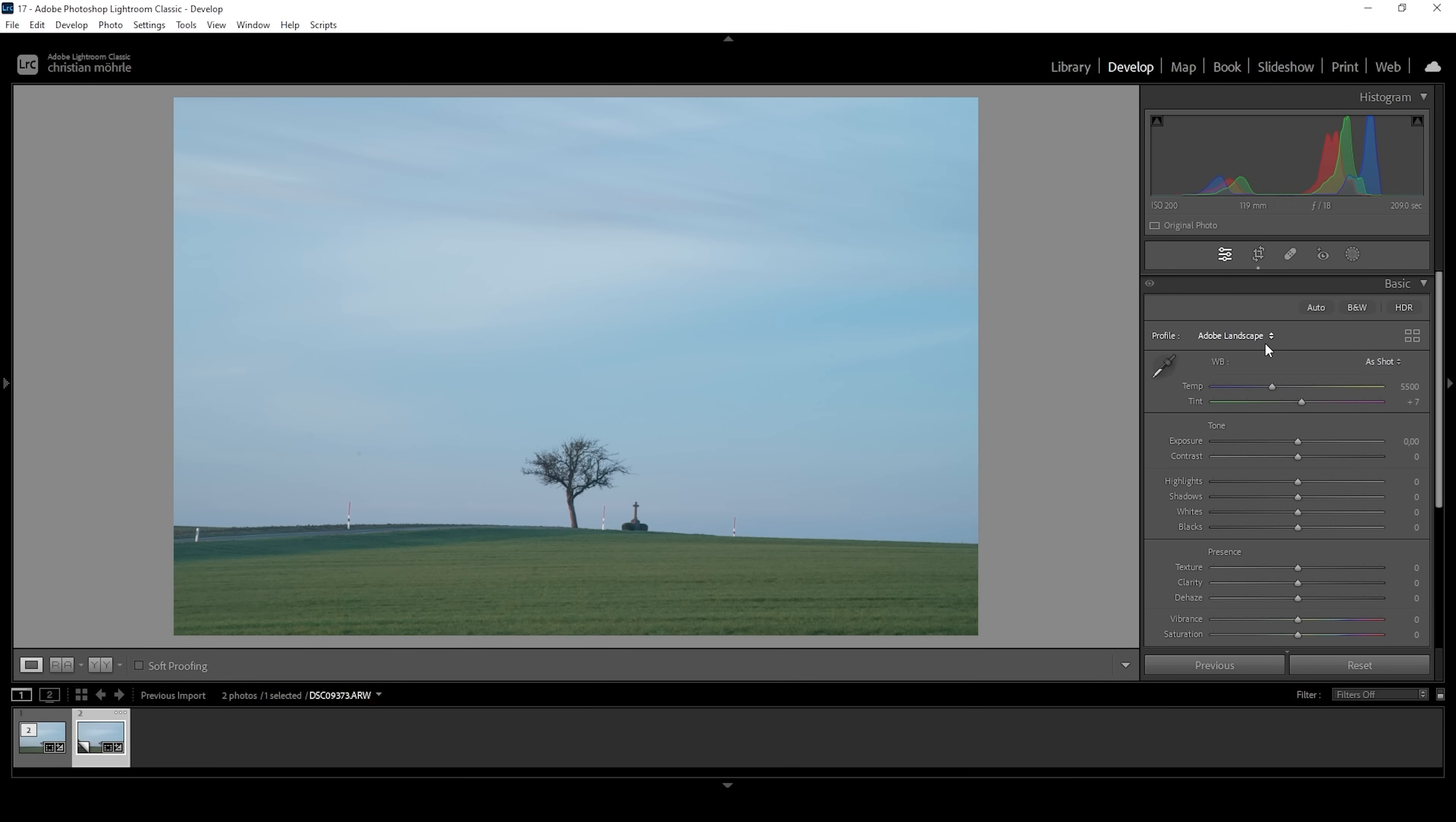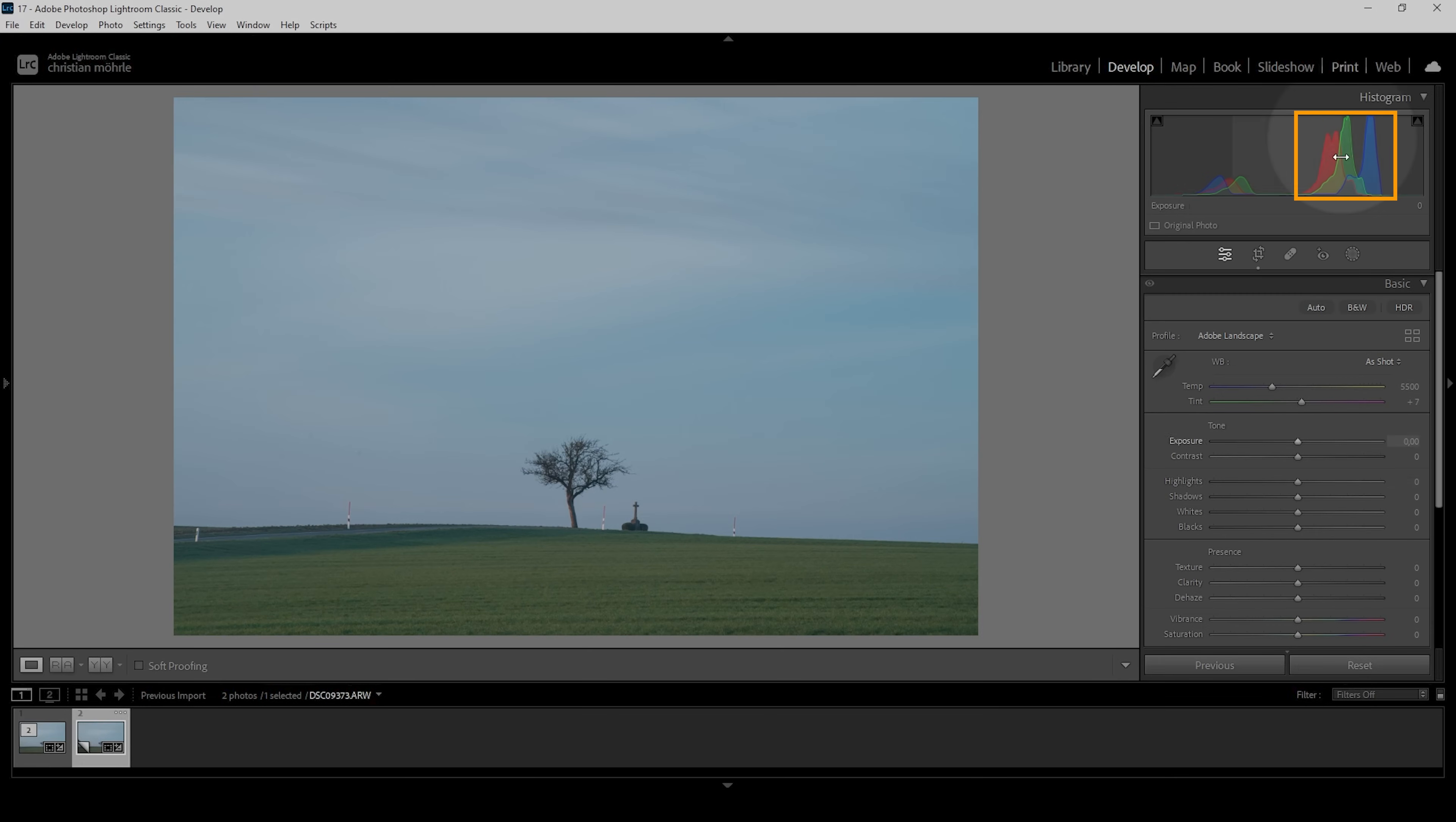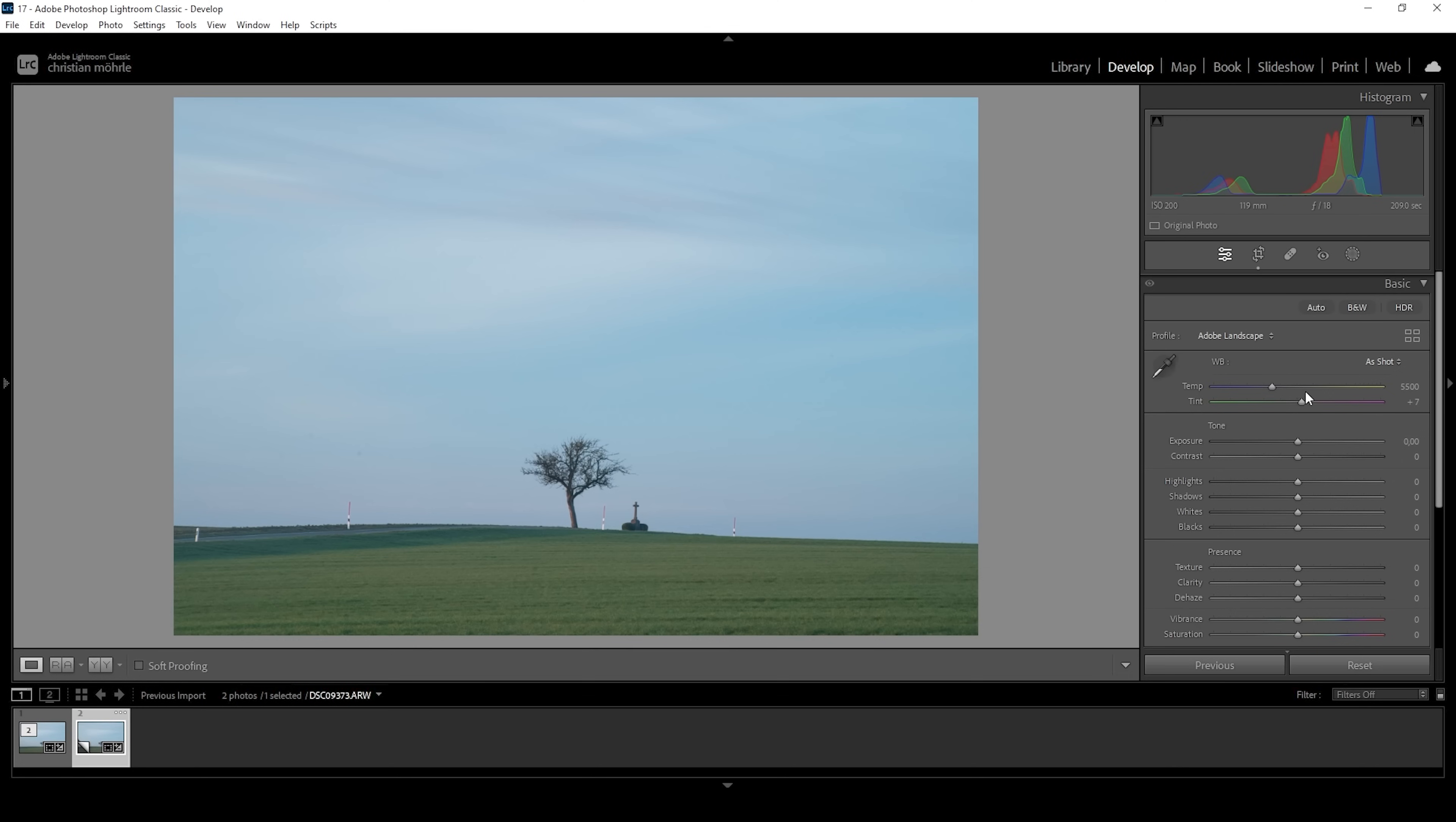Still, there is a heavy blue color cast and we can fix that by playing around with the white balance settings with the temperature and tint slider. And just like in the previous video, we are trying to get a more neutral white balance by aligning those three peaks up here in the histogram for the red, green and blue colors.